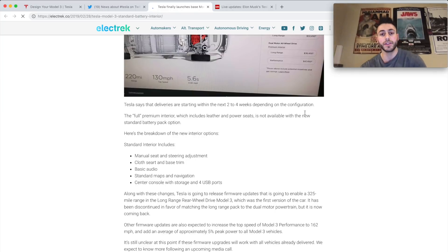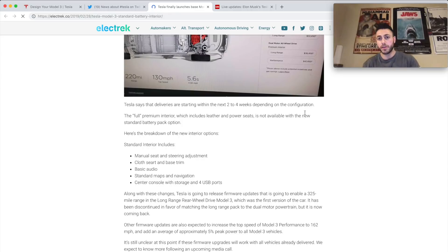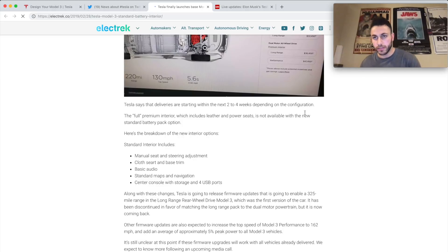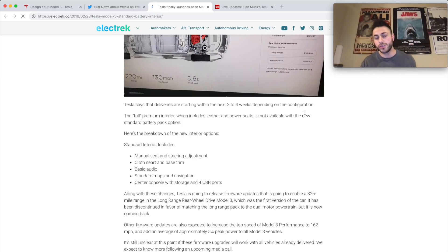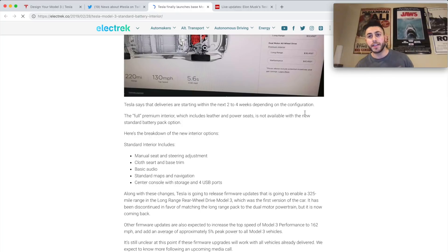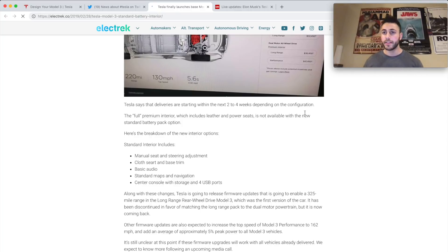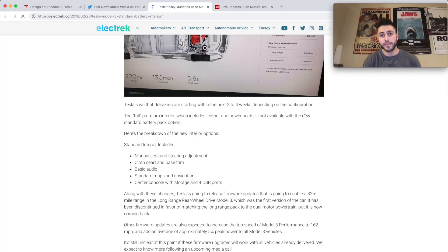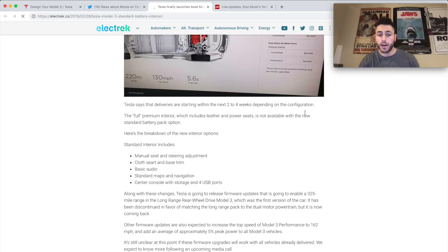So Tesla says that deliveries are starting within the next two to four weeks depending on the configuration. So I guess that's the biggest part right over here. The question becomes is Tesla going to deliver on this promise? Now Tesla in the past has had all these issues about delivering on time, manufacturing. I mean people got their Teslas, but manufacturing was just slow. The company struggled a lot. So I really hope that they're able to follow through.